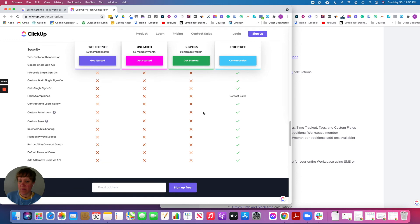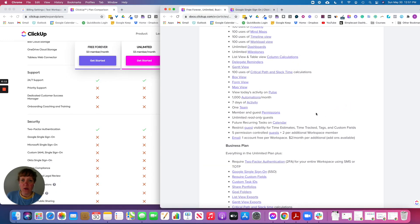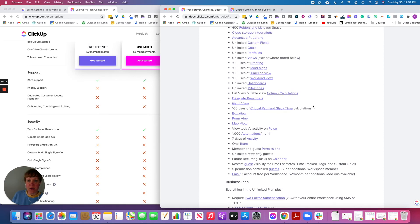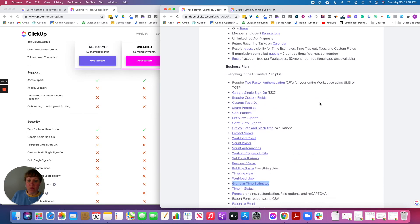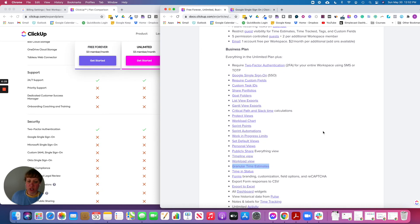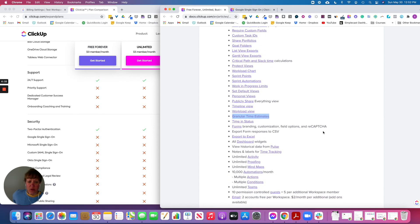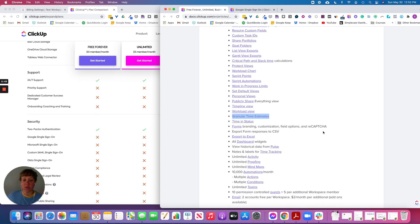I'll include the links to both plans in the show notes so you can easily check them out. One more thing: exporting to Excel is available with the Business plan but not with the Unlimited plan. For form responses, if you create a form inside of ClickUp, with Business you can export the responses into a CSV file if you need to use that data elsewhere.